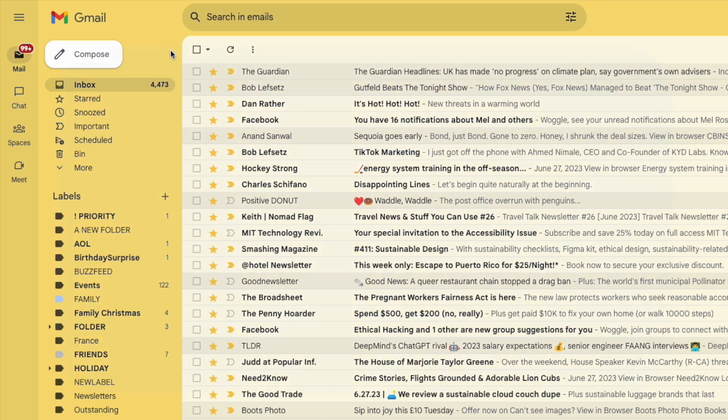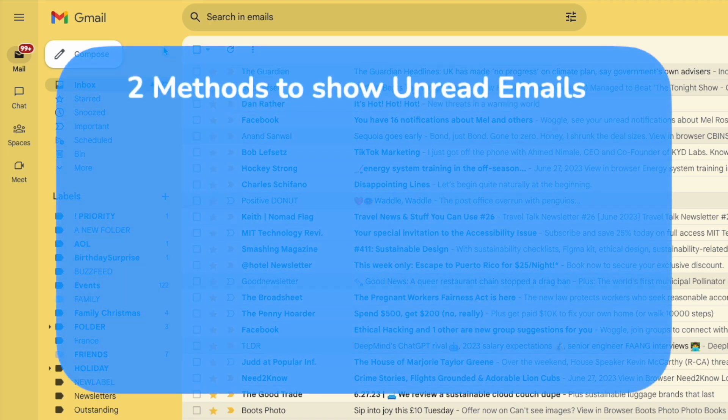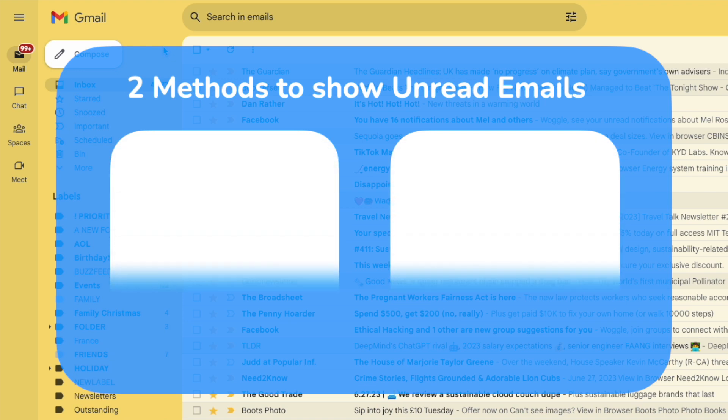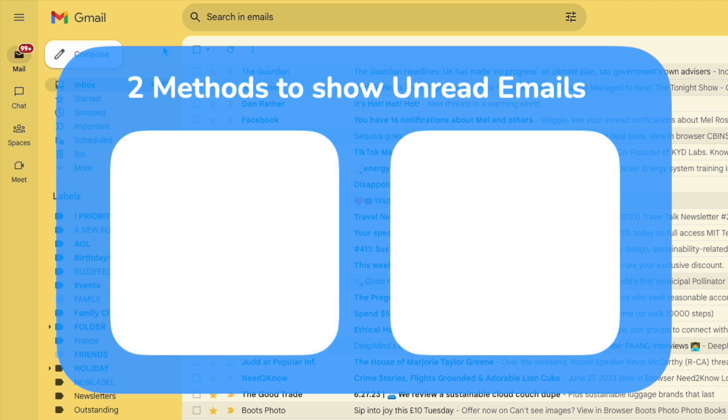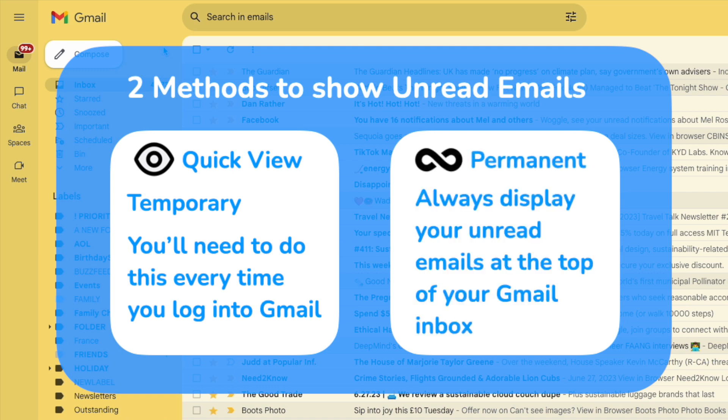It's quick to display only your unread emails in Gmail and I'll show you two ways to do that in this guide. The first way will give you a quick view but it is temporary and you'll need to do it each time you log into Gmail. The second method will explain a permanent change you can make to always show your unread emails at the top of your inbox.